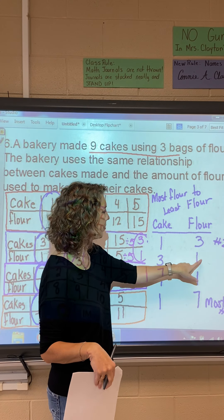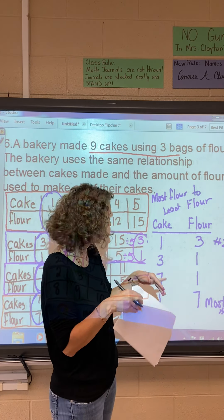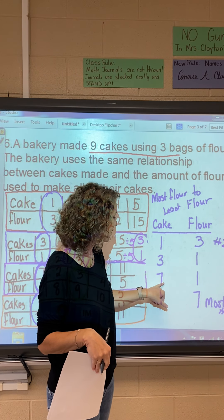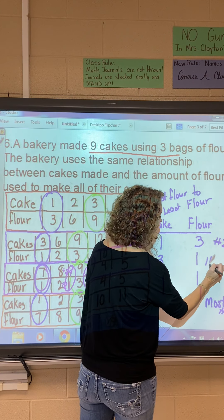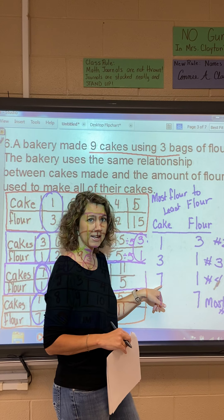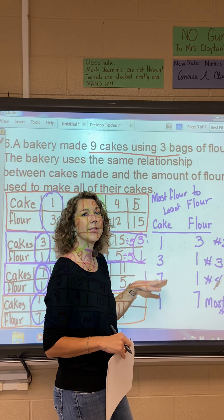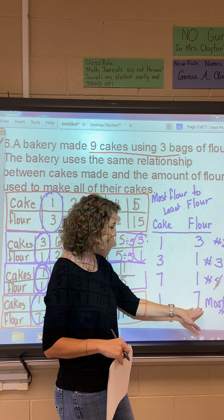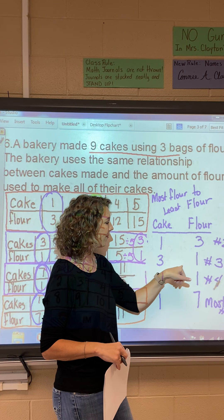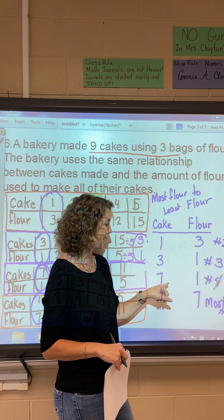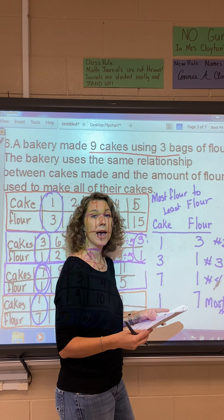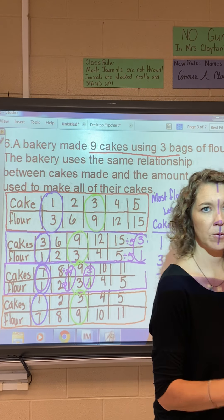For the remaining two: table B splits one bag of flour among three cakes, so each cake gets one-third of a bag. Table C splits one bag among seven cakes, so each gets even less. Ordering from most flour to least flour: table D (7 bags per cake), table A (3 bags per cake), table B (1/3 bag per cake), table C (1/7 bag per cake). Watch the next video for the last three questions.